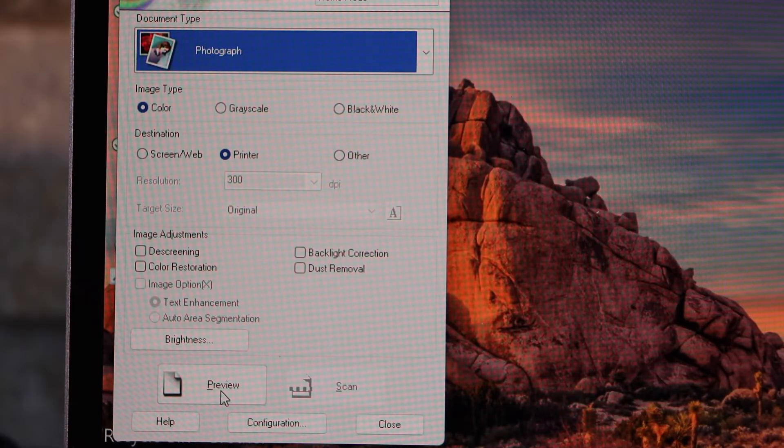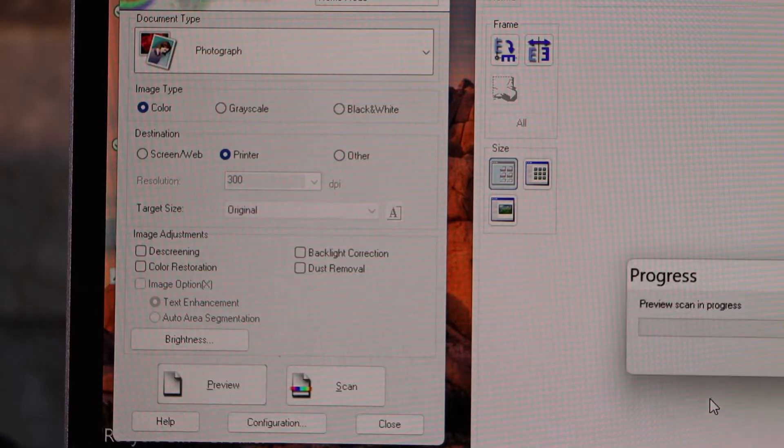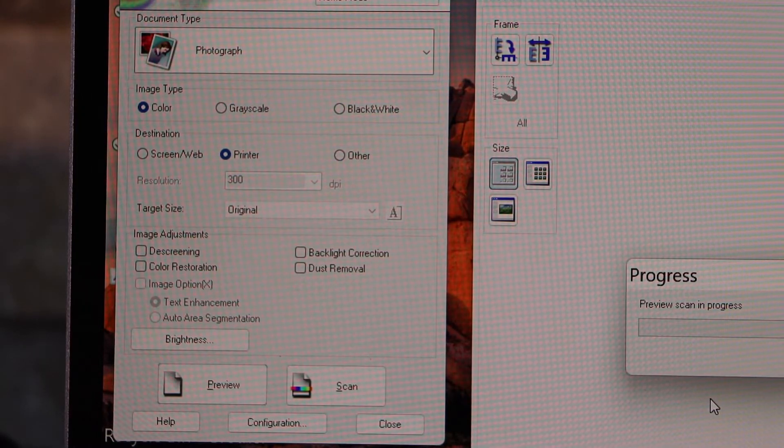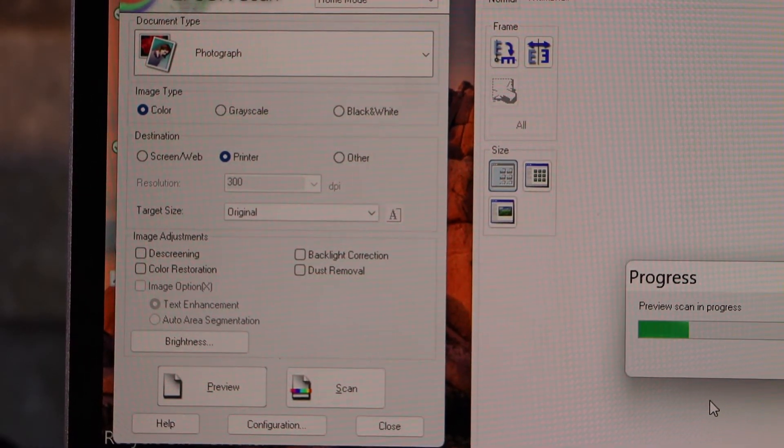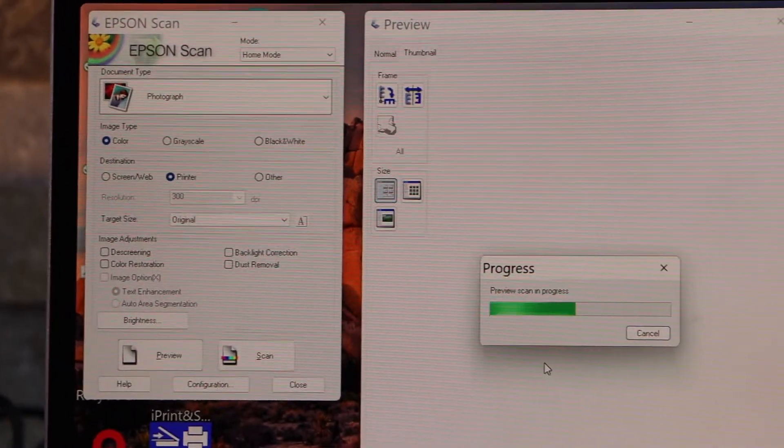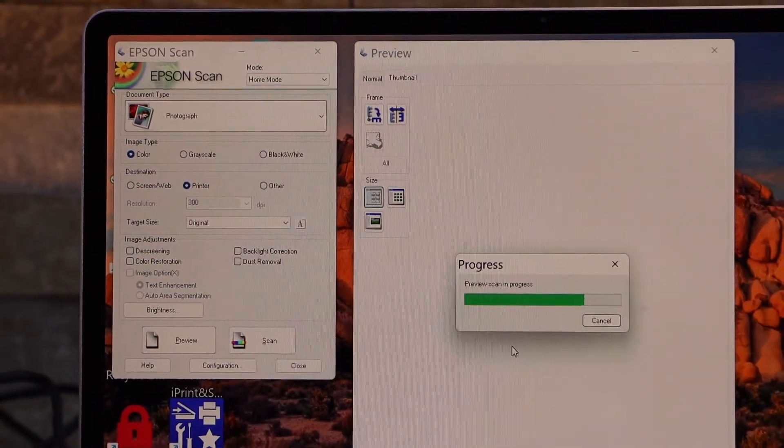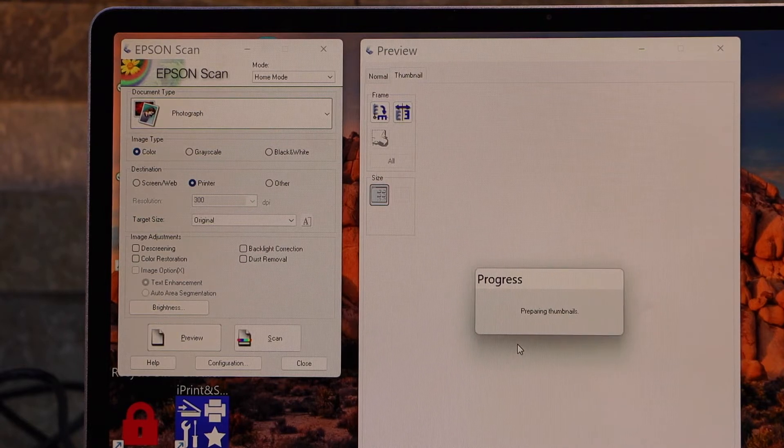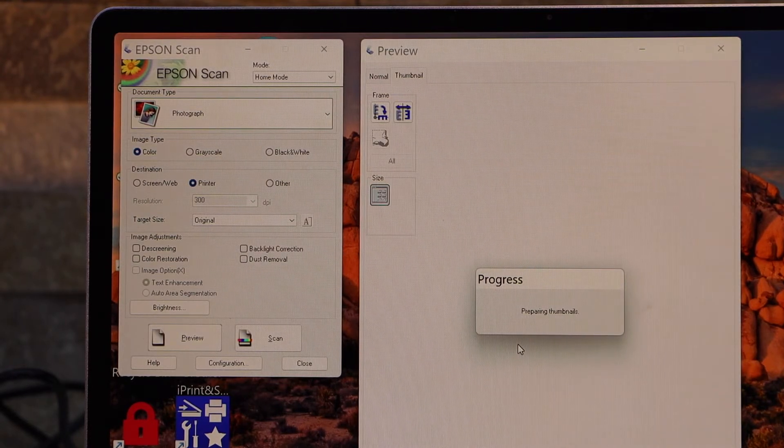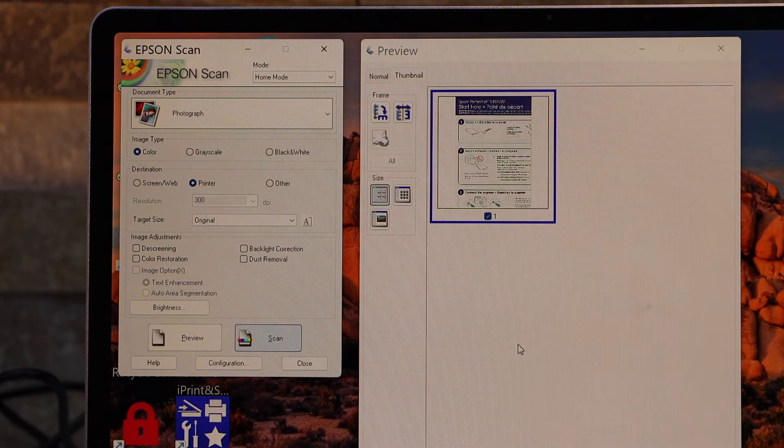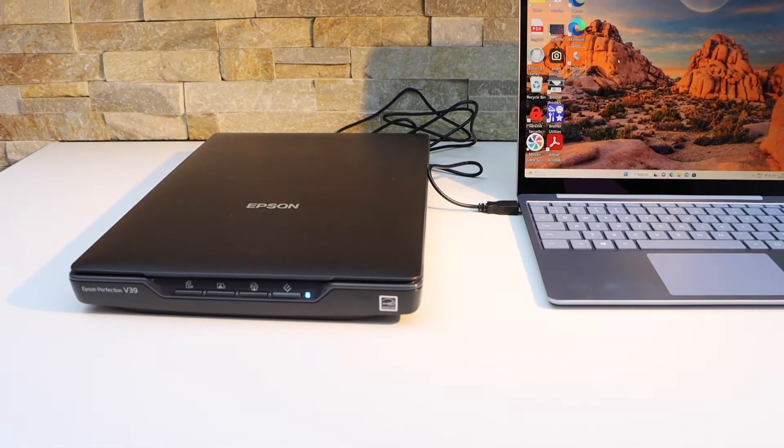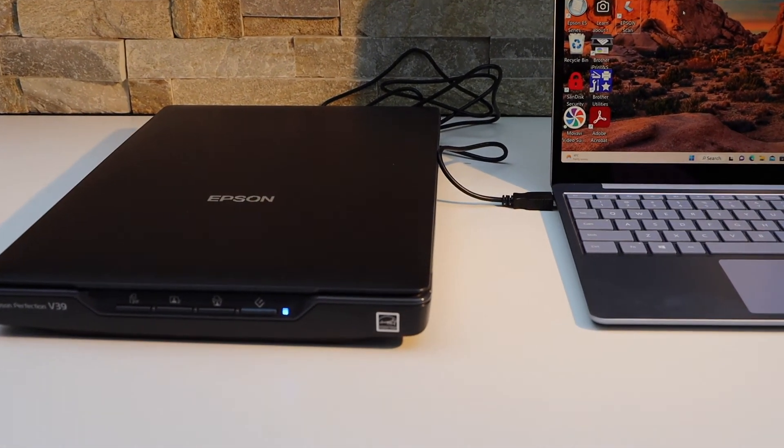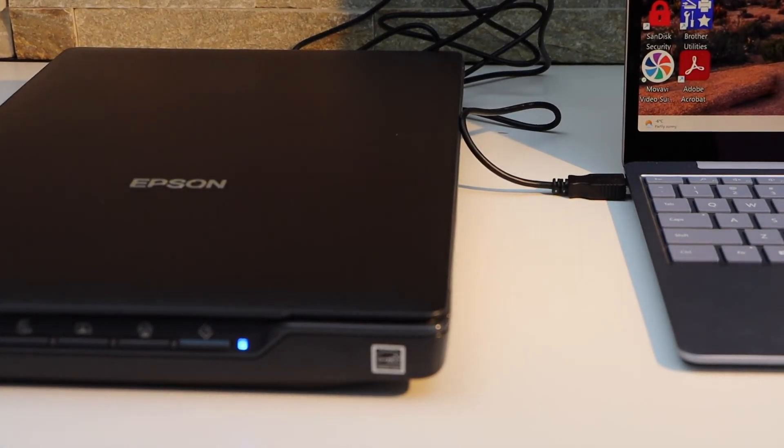For example, if I click on the preview, it will start scanning and it will display on the main screen. I think this is the best setting we can use for the scanning. This is the complete installation, and this way we can use this scanner with our Windows laptop. Thanks for watching.